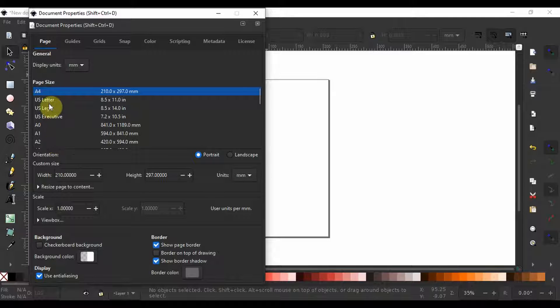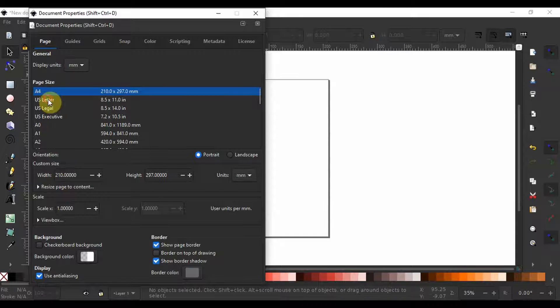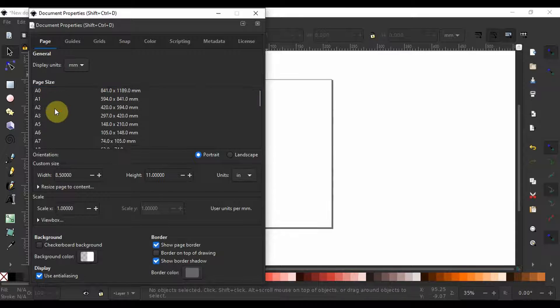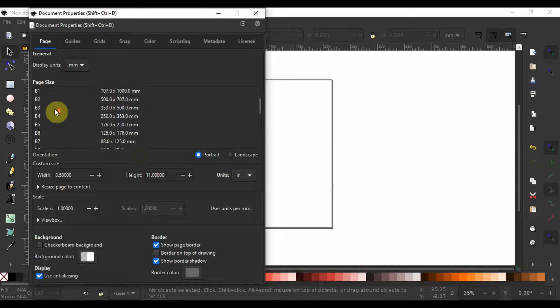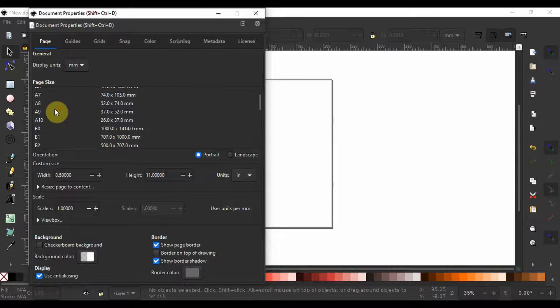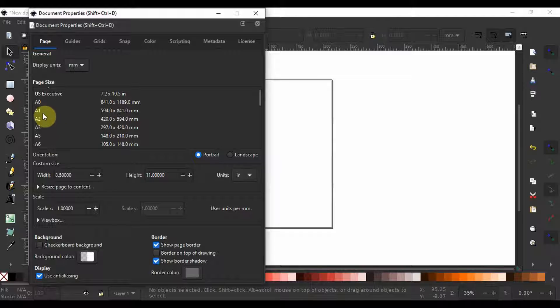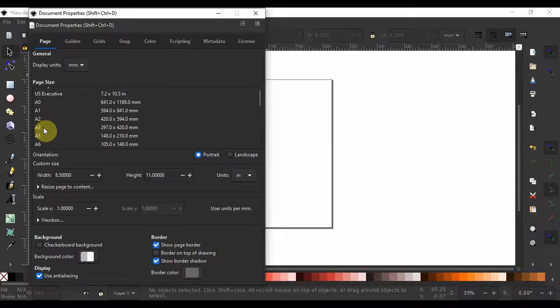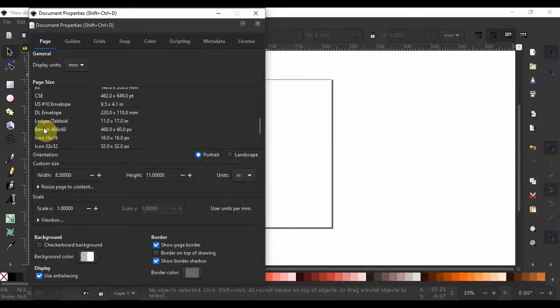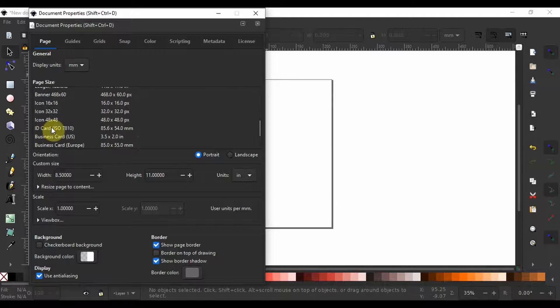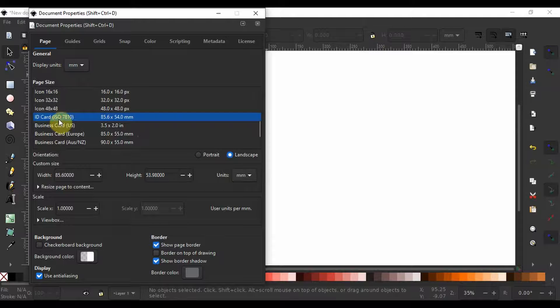You can choose U.S. letter, U.S. legal and standard academic poster sizes like A0, A1 and A2. Other formats like ID cards, business cards and a score of other possibilities.